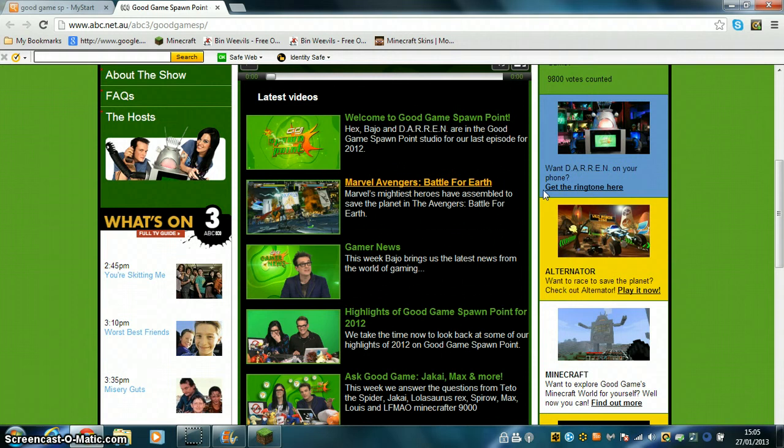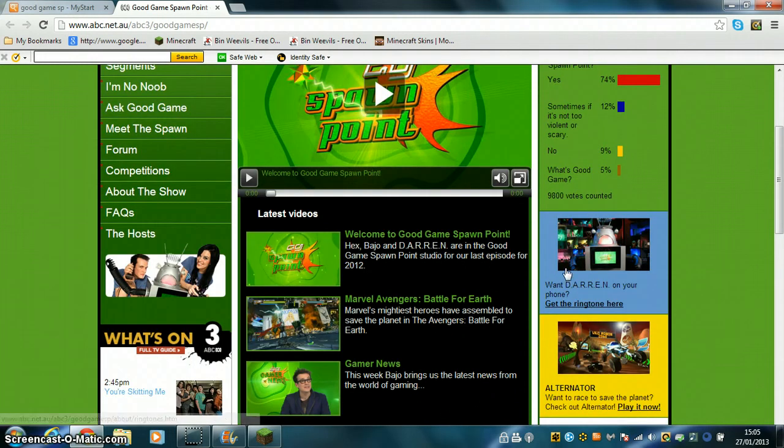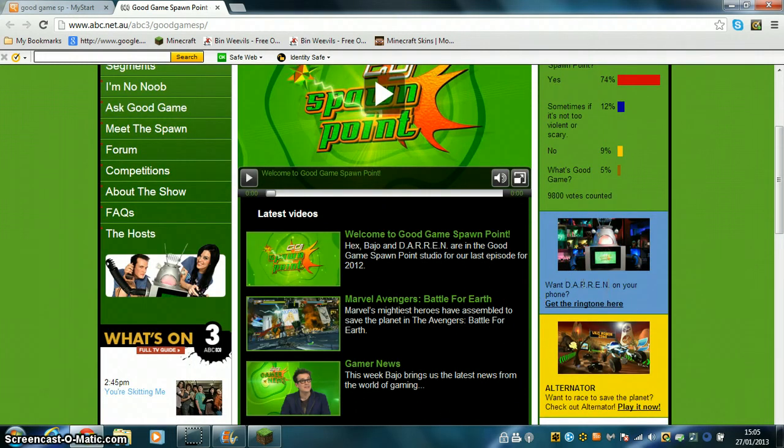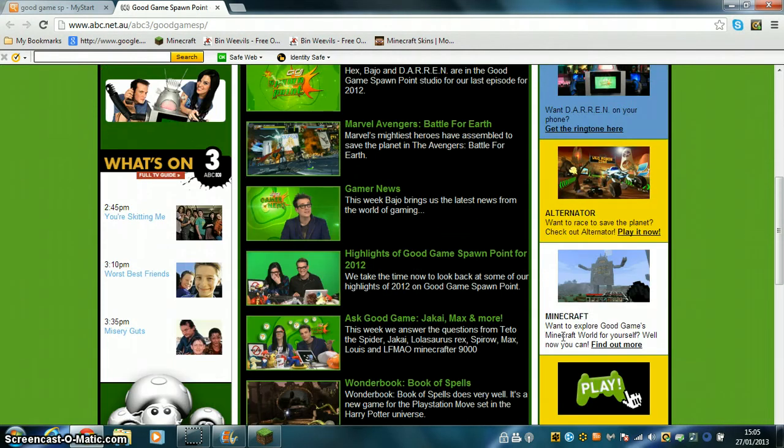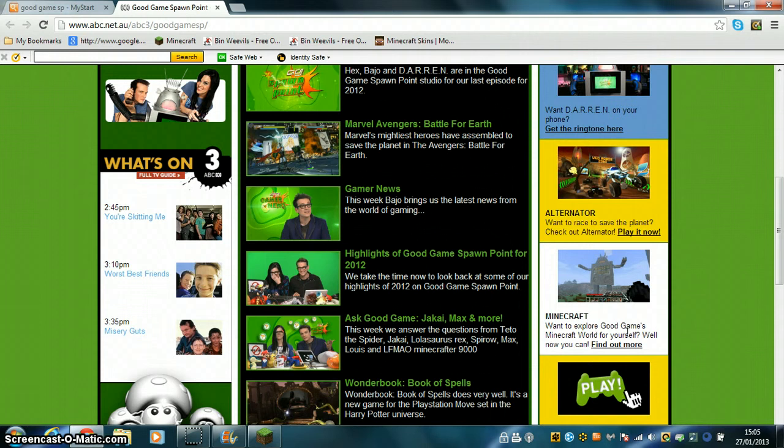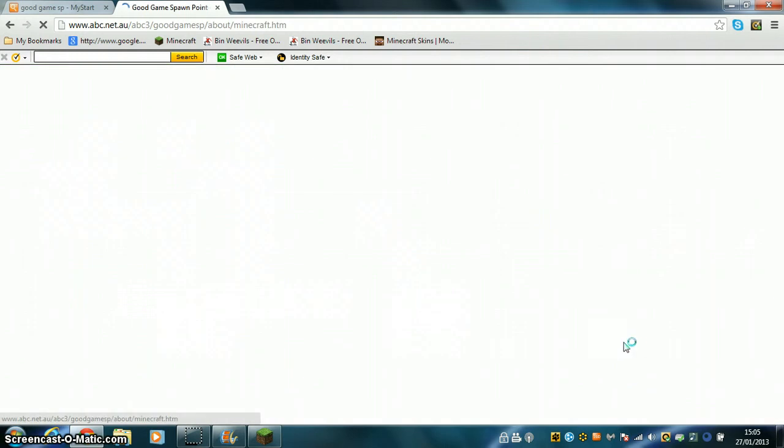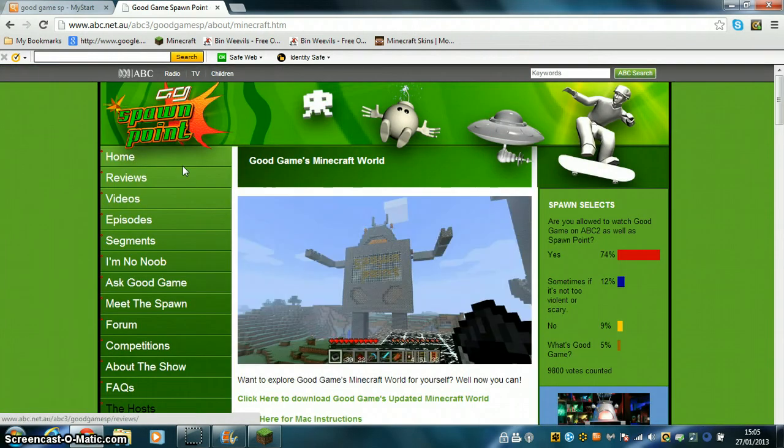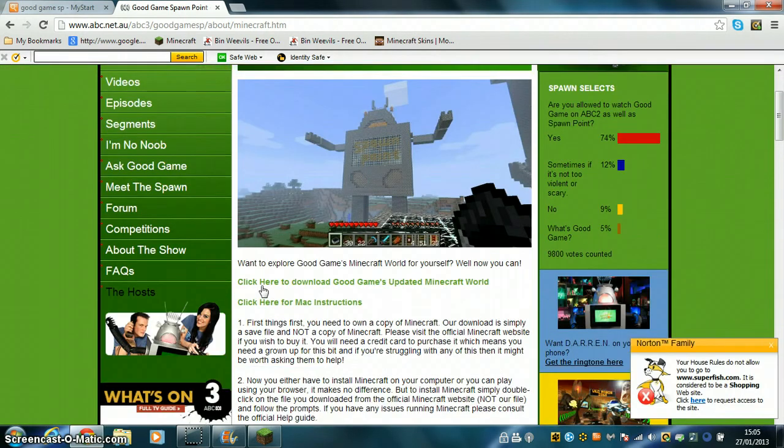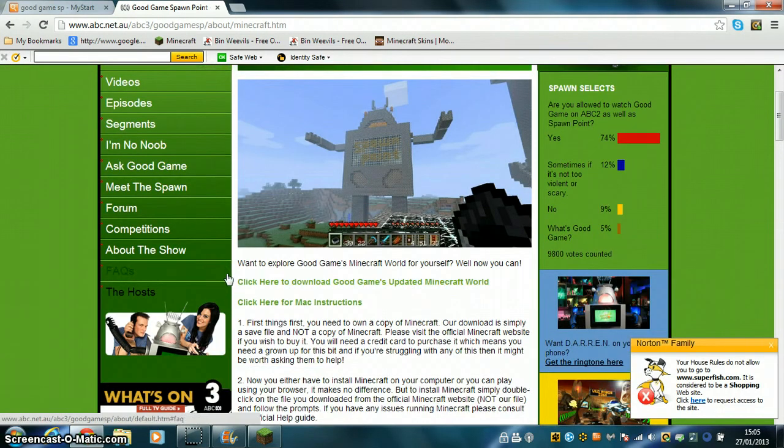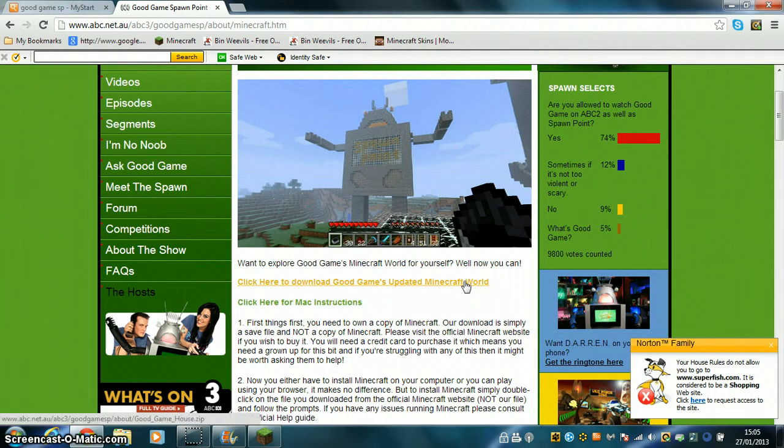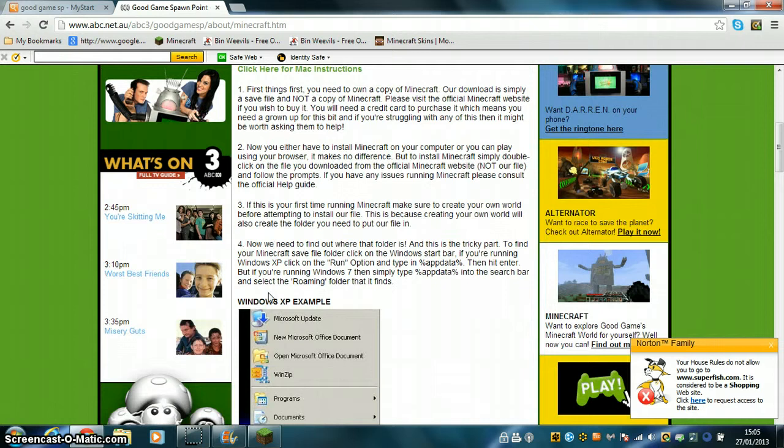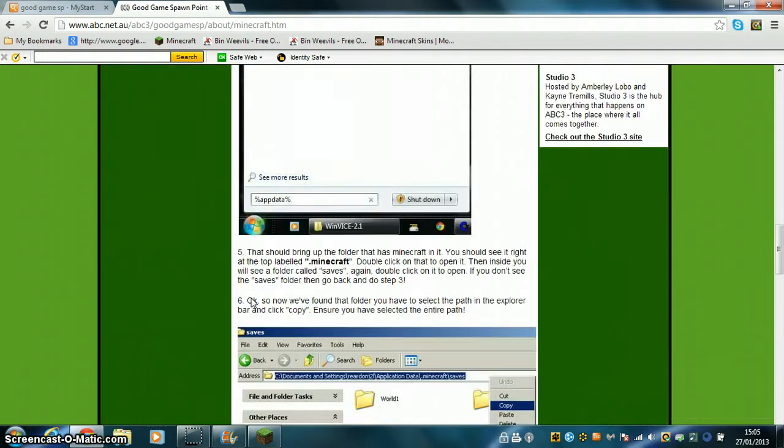So you see the home, reviews, videos, episodes, segments, I'm No Noob, Ask Good Game, Meets Spawn Form, the competitions, about the show. If you come down here on this side you can see all that. Then you see Darren ringtone and a game, and then the third one you see Minecraft. It says want to explore Good Game's Minecraft world for yourself? Well now you can.